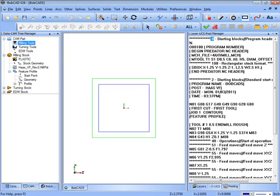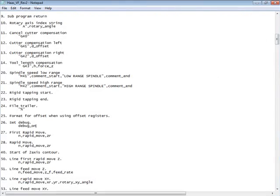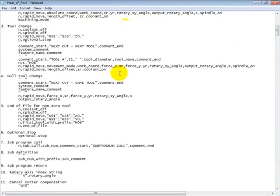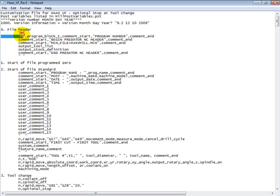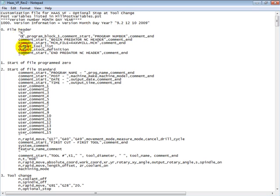So we'll bring up our post and we'll scroll up to line 0, the file header. So here's O in quotations and then a comma. All of these values are separated by commas. So anything in quotations is hard output. So let's look at this. If we want to make this say hello instead of O...